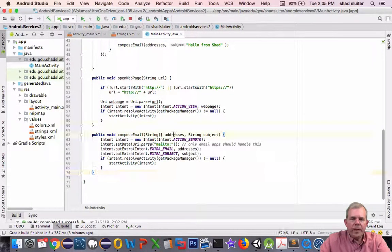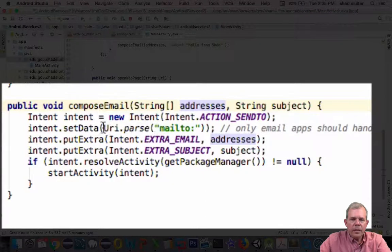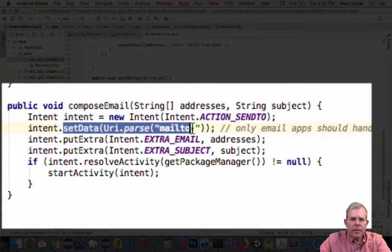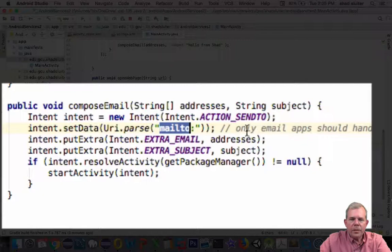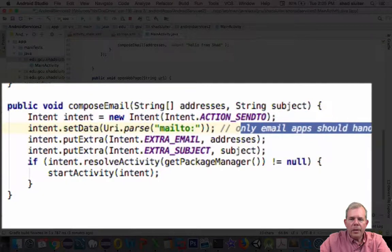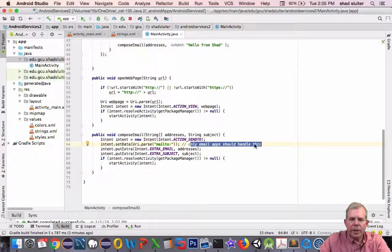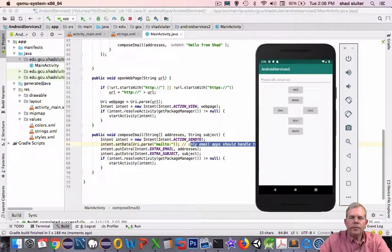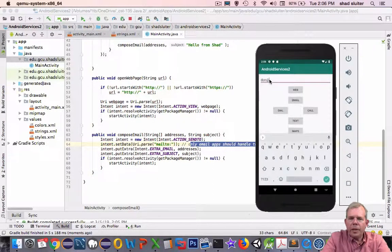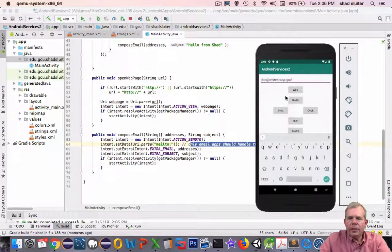Okay. So now we've got addresses again. The string is subject. This time the data is going to be actually including send to. So theoretically only email apps should respond to this request. So let's see how that works. Okay. It looks like we're ready to go again. I'm going to put don at whitehouse.gov. And let's choose email.